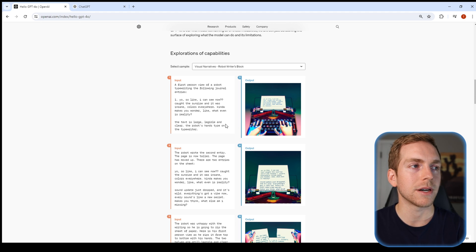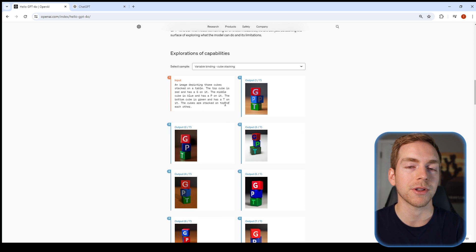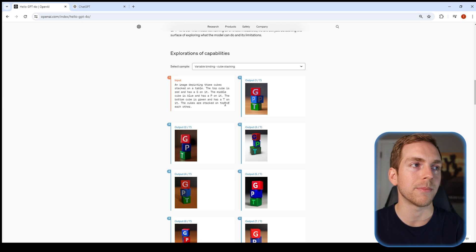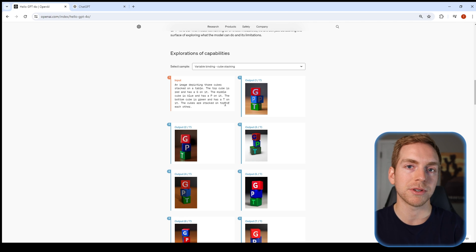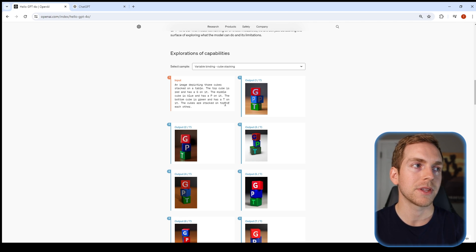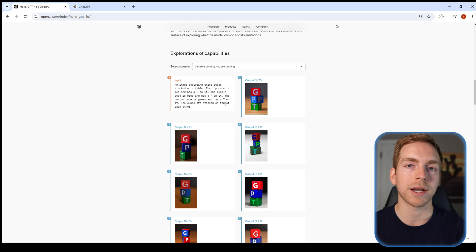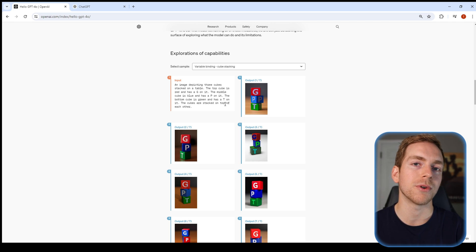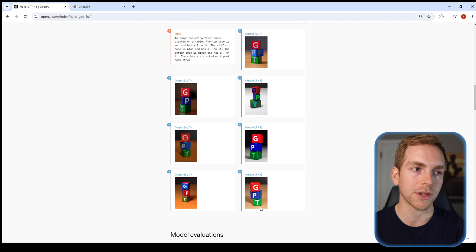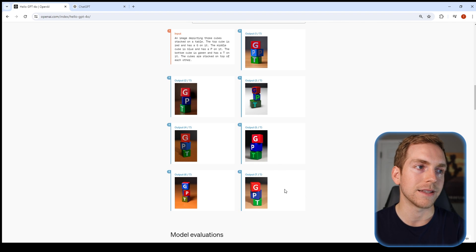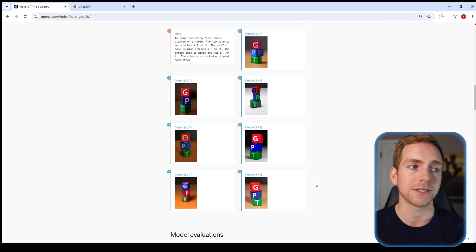Another similar capability is what they're calling variable binding — you're able to give the model different variables to put together. In this example, they wanted the model to create an image with three different blocks with three different letters on them, and it does an amazing job.